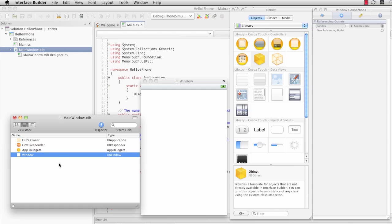What we want to have happen is, when a button is clicked, the label that we're going to create will change its text to Hello iPhone. So, we're going to need something in code to indicate that we have a button and a label.